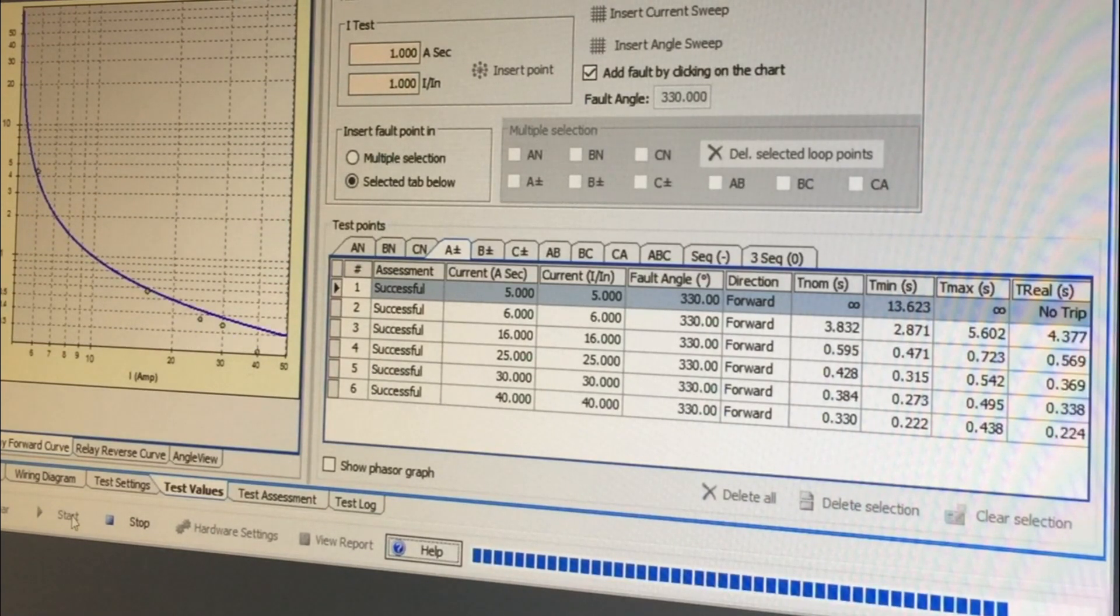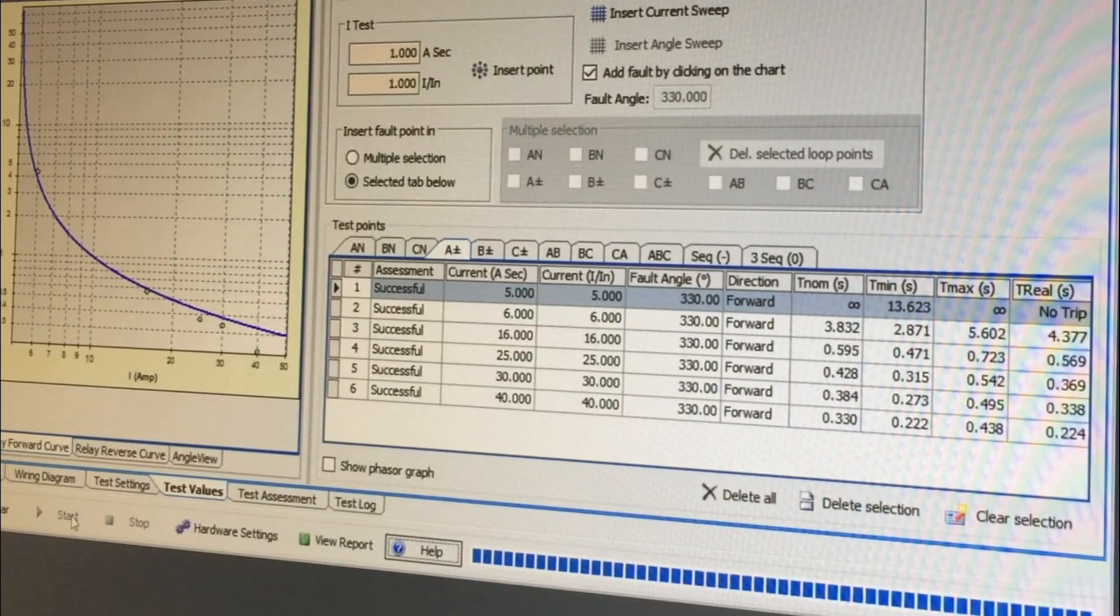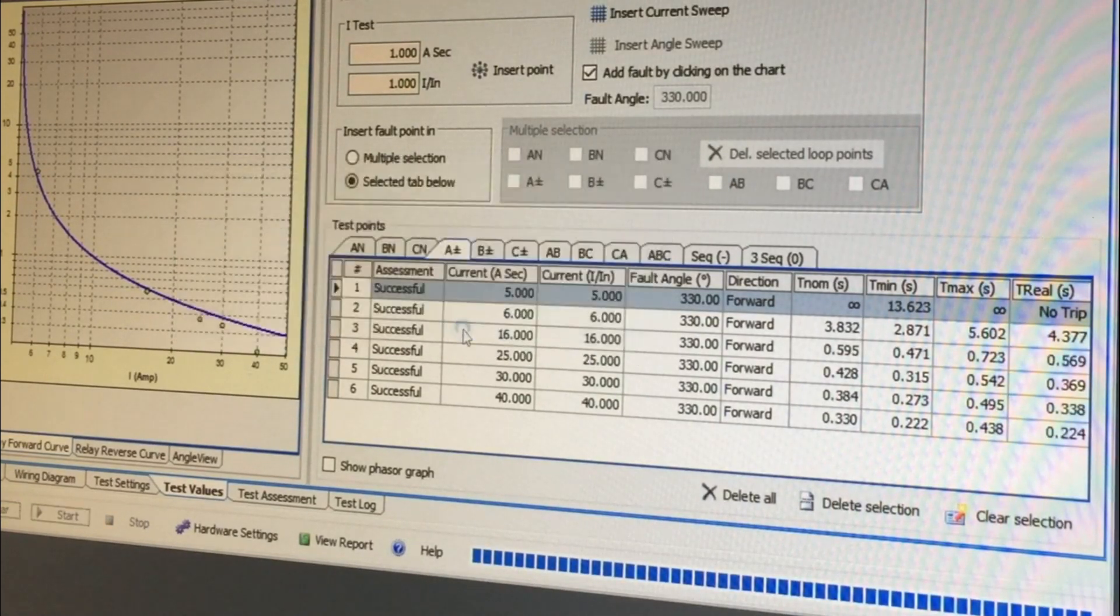Repeating the entire test is just a matter of clearing the results and pressing start again.